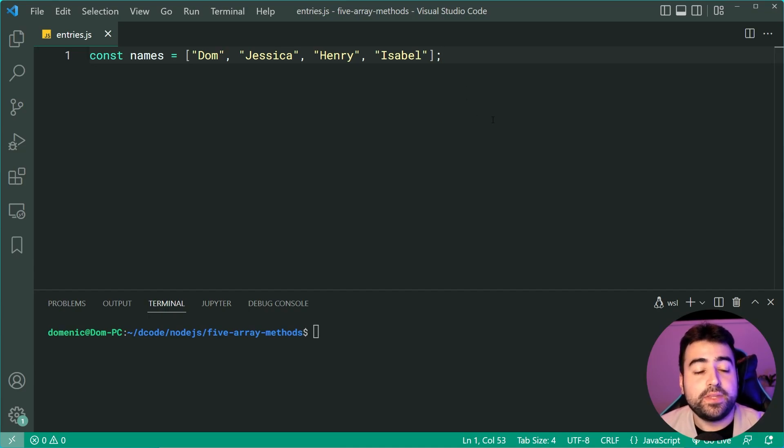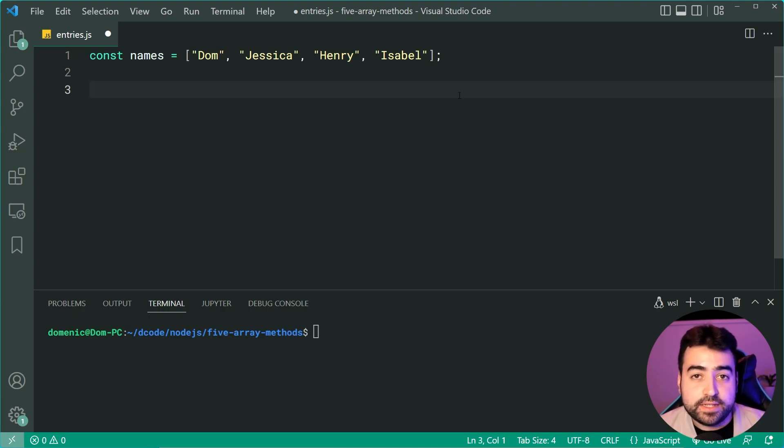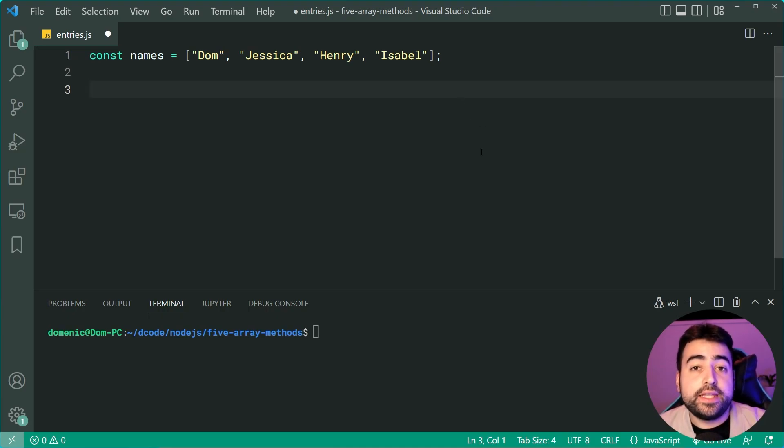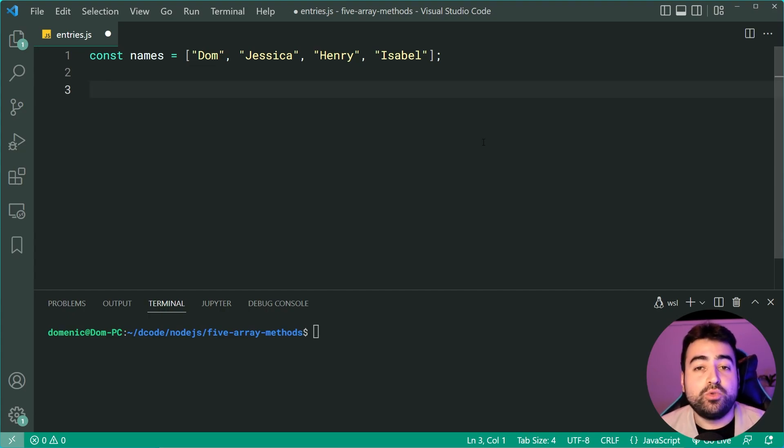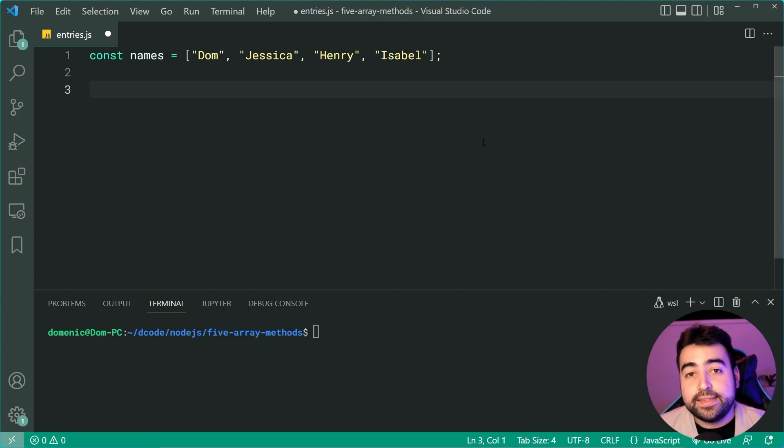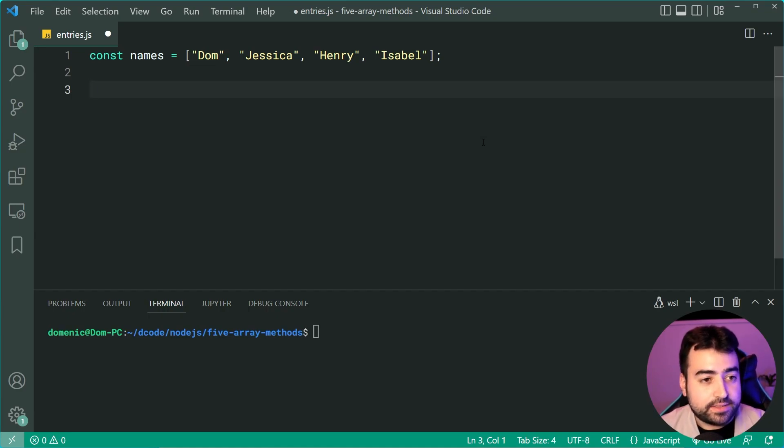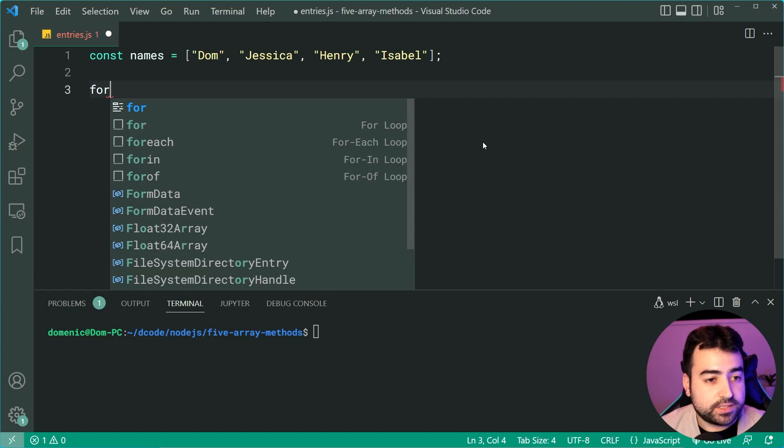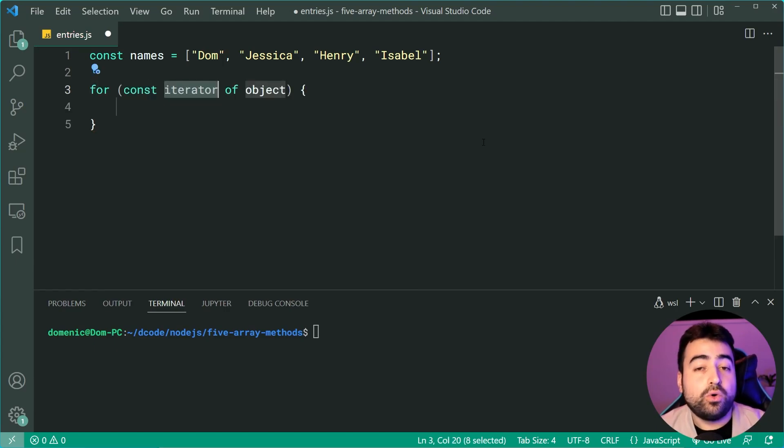Bear with me here. I'm going to show you how it works. We've got this array of names. If I want to loop over these and get the index and the item itself, I can use a normal for each loop. But let's say I'm using a for of loop instead. I can say for const, just like this.